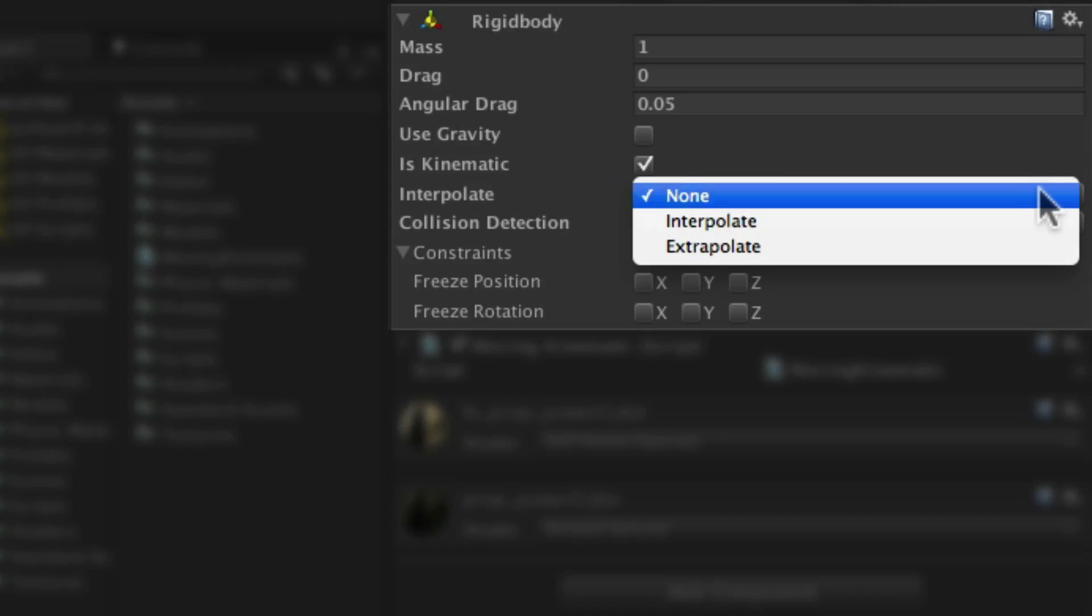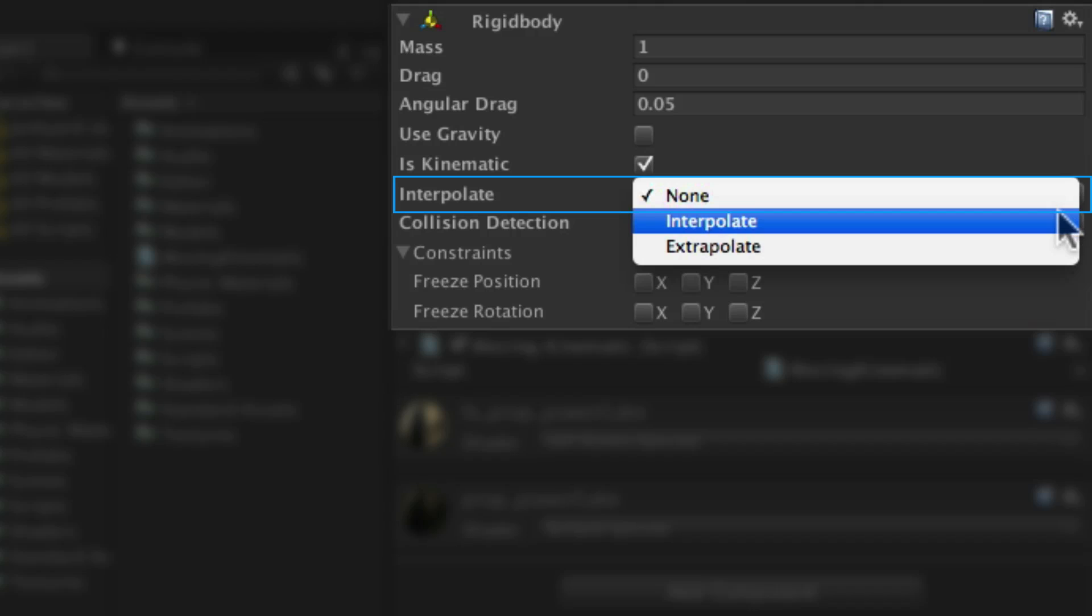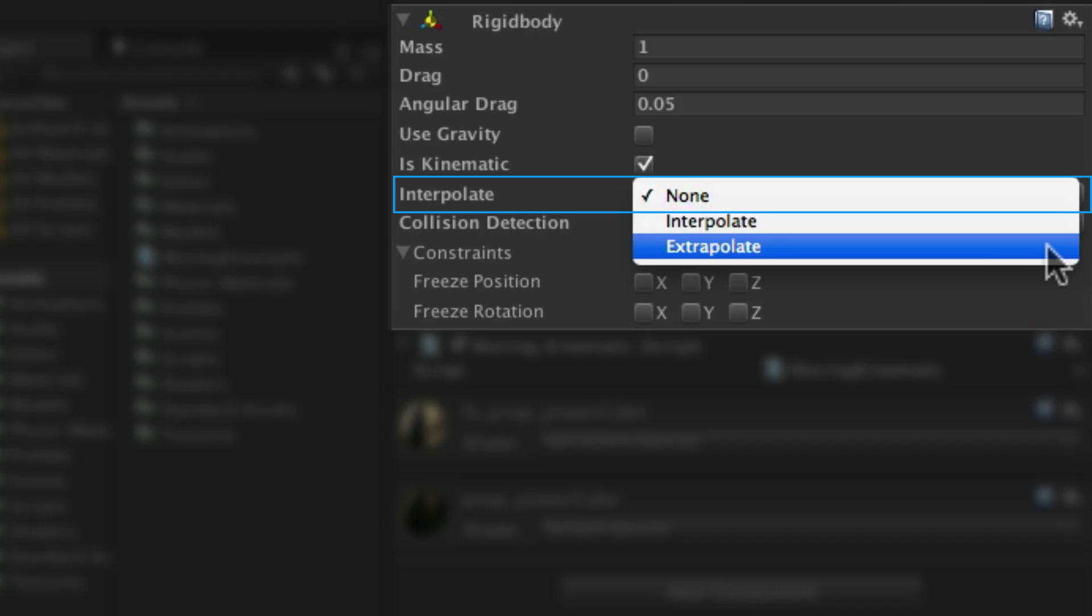The interpolate and extrapolate settings are there to solve jittering. If you experience slight movement of your object when moving it via a rigid body then use the interpolate setting in order to smooth the transform movement based on the previous frame and the extrapolate setting to smooth based on a predicted next frame's location.